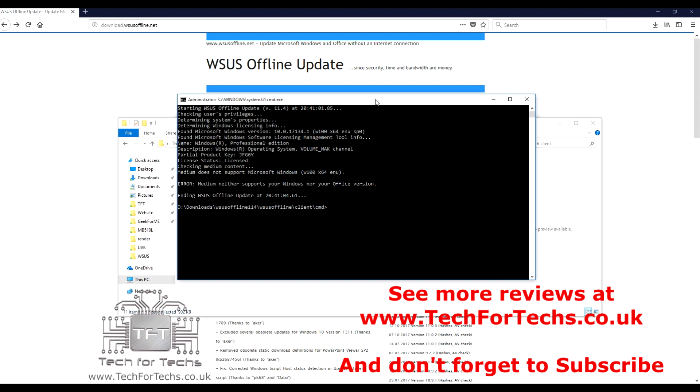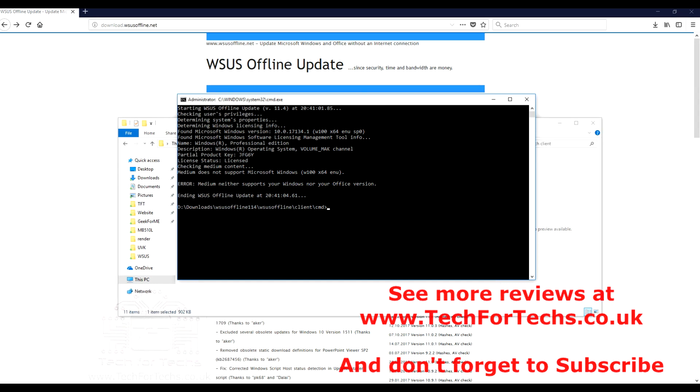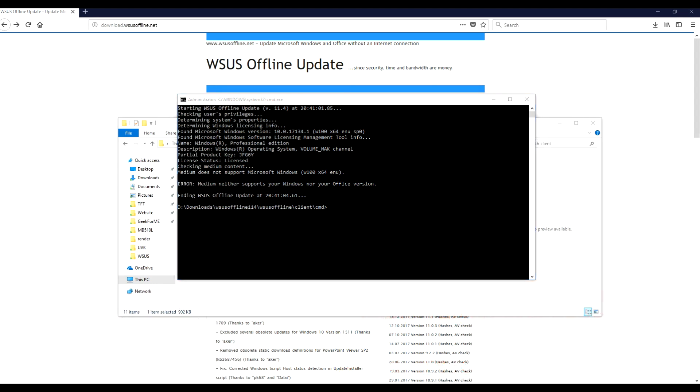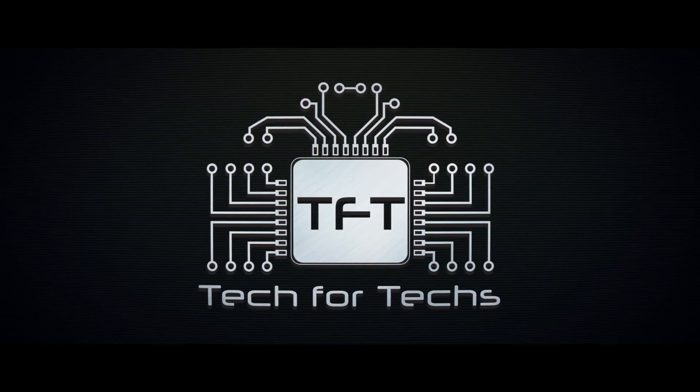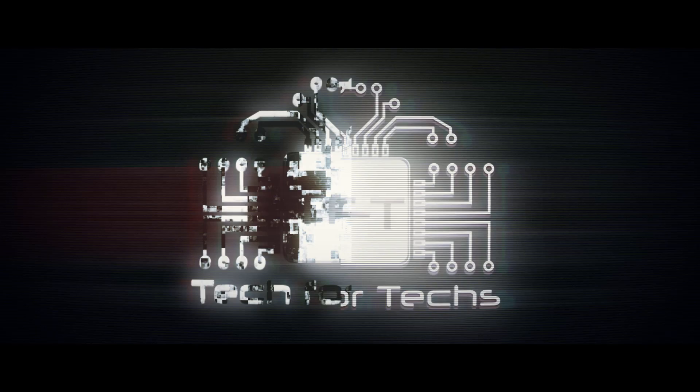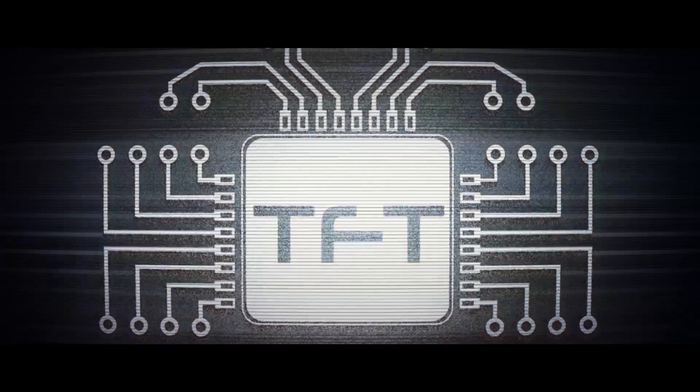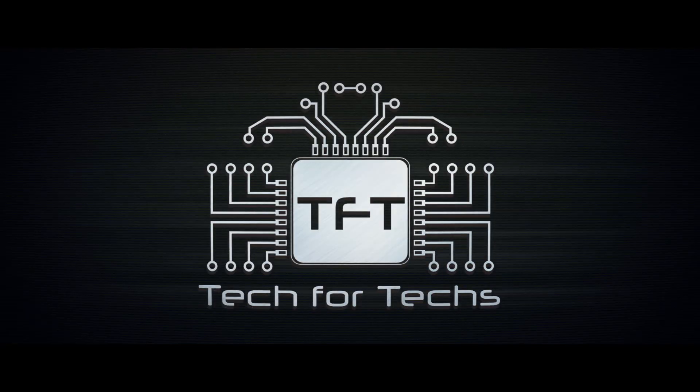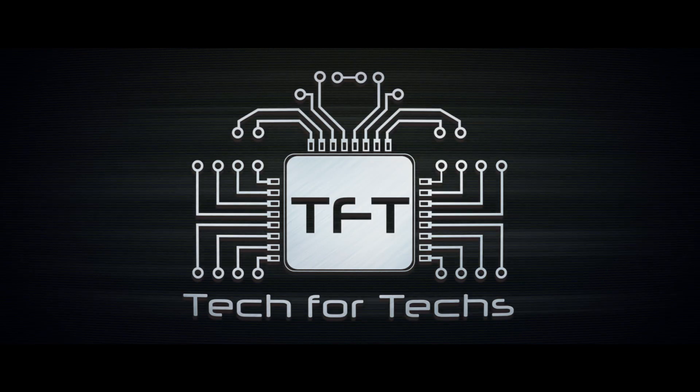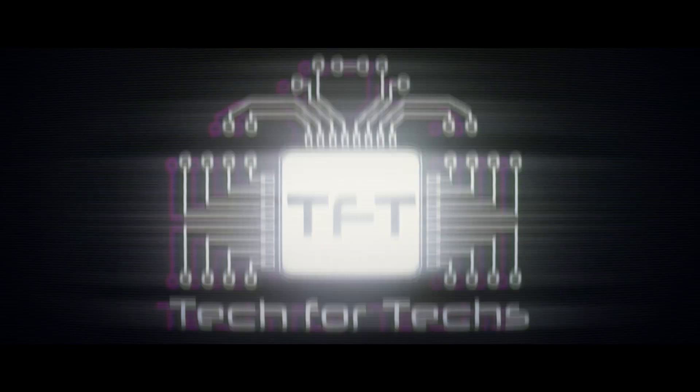If you enjoyed this video, please feel free to like it, and share it, and subscribe. Otherwise, I'll see you next time. Thanks again for watching.